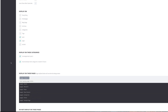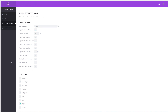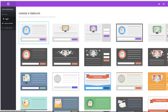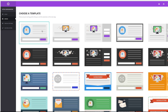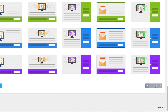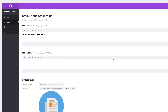With display settings done, it's time to set up our pop-up design. I'll come over to Design and go with the basic one. I'll click on it, scroll all the way to the bottom, and click Next or Customize.